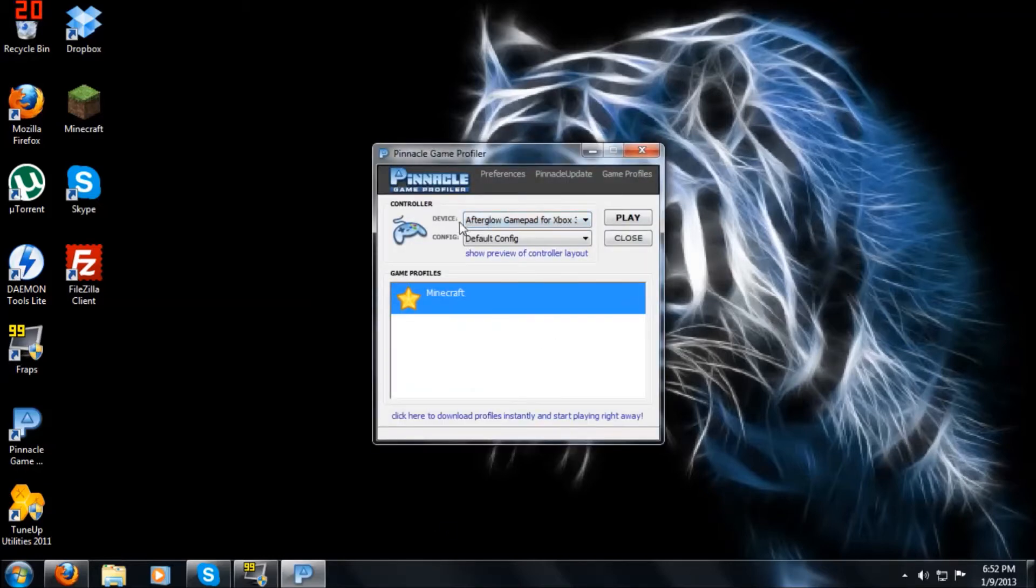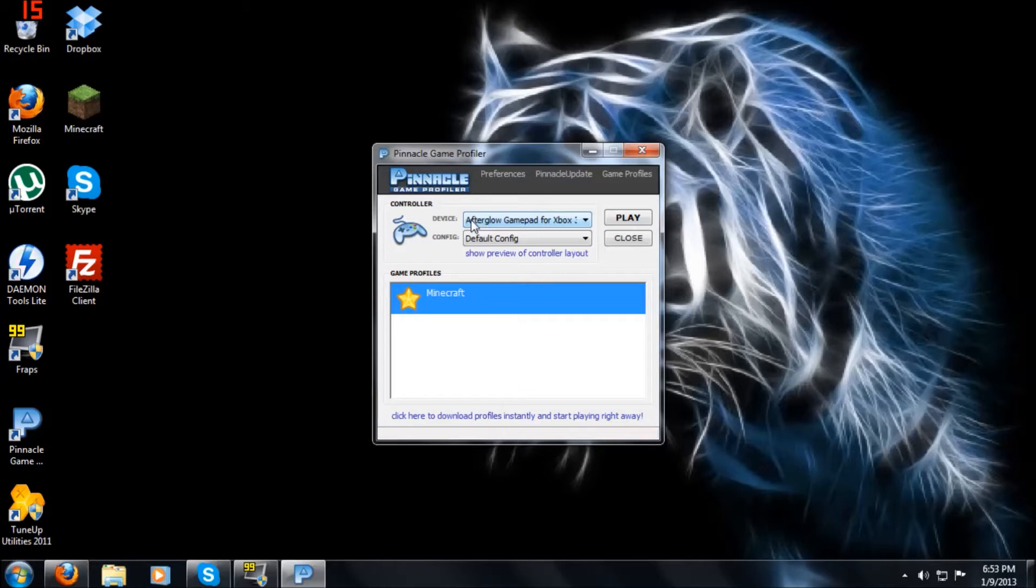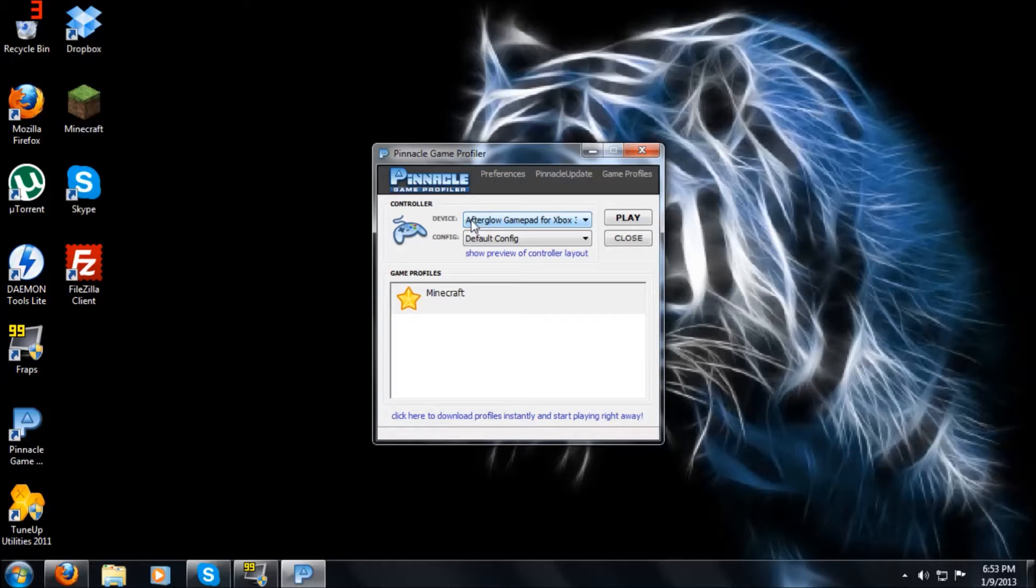Now, real quick, it automatically detects your controller, so it depends on whatever controller you have. I use the Afterglow controller because it's the easiest one, but you can plug in like a PS3 controller or whatever. They all work the same.